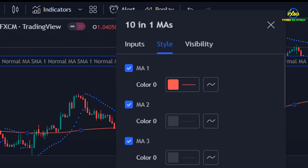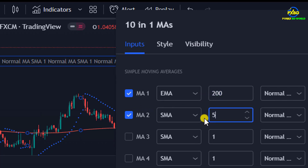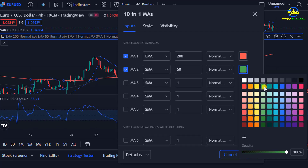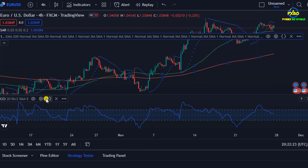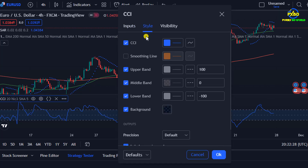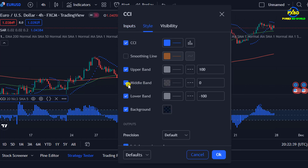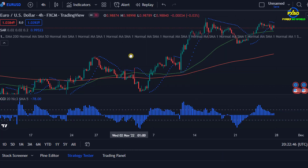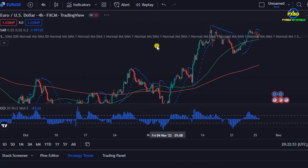We are doing a little setting, so come to the settings option. We will put a tick mark on the second option here because we need two lines. The length of one line should be 200 and the length of the other line should be 50. Then we will set the CCI indicator. Come to the settings option and set up the column instead of the line option. Clicking here will bring up all the options from which you have to select the column. Next, remove the middle band and background by removing the tick mark. You can also change the color or size of the line. We don't need to do anything with the Parabolic indicator.